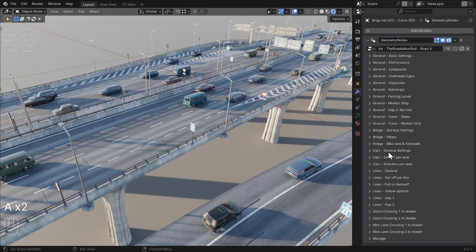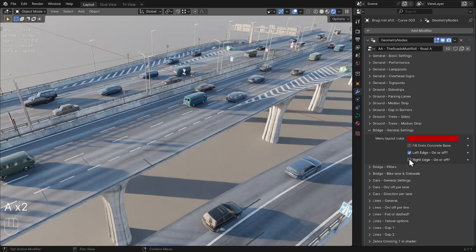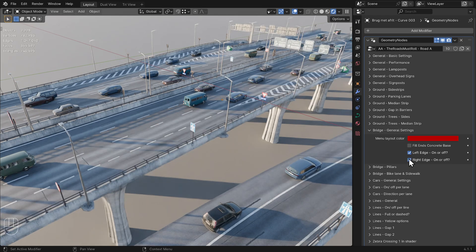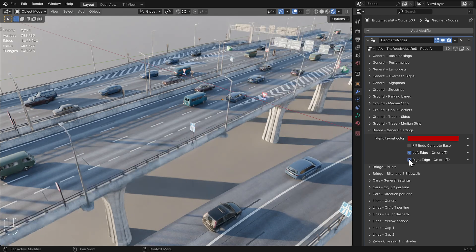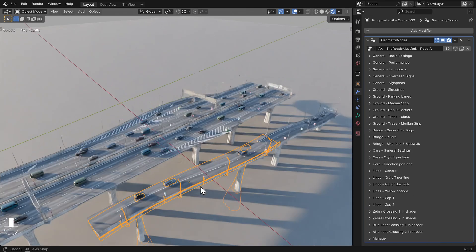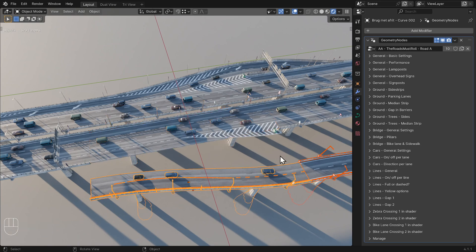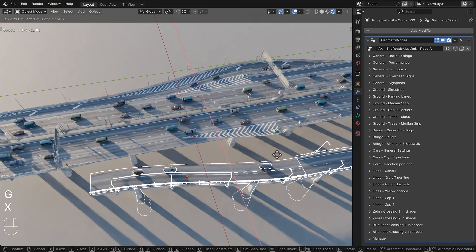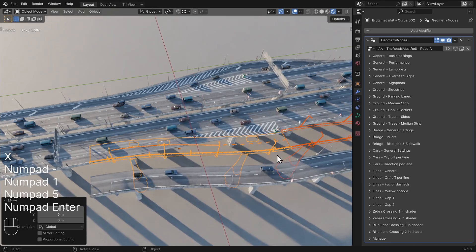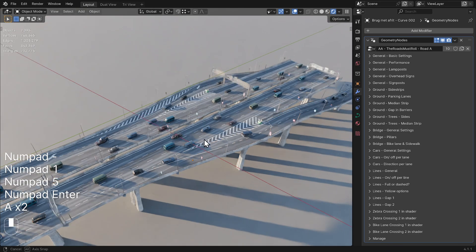In the Bridge General Settings menu, you can find the option Left Right Edge On or Off. You can use this to create an exit ramp, for example, if you want to have another road run alongside.